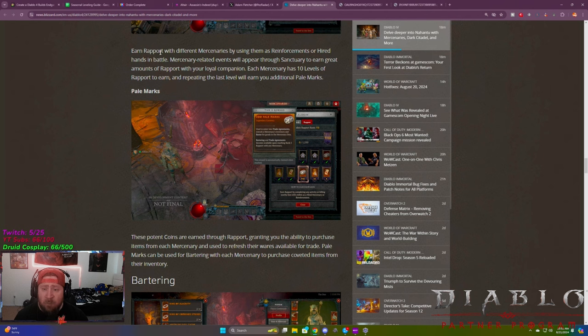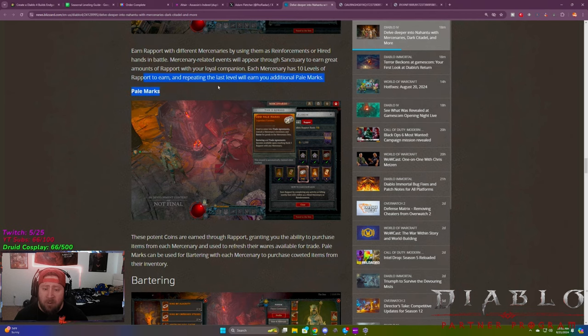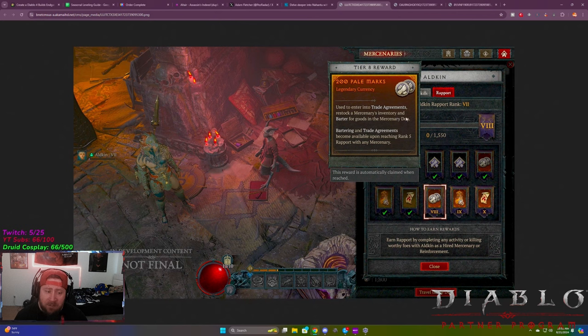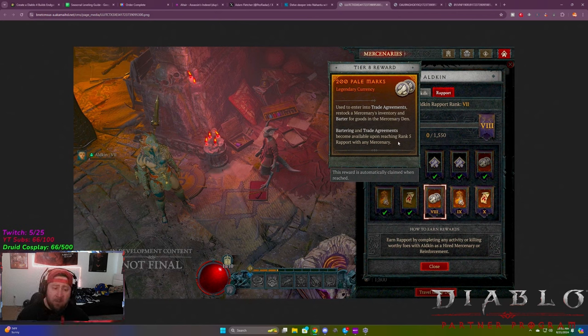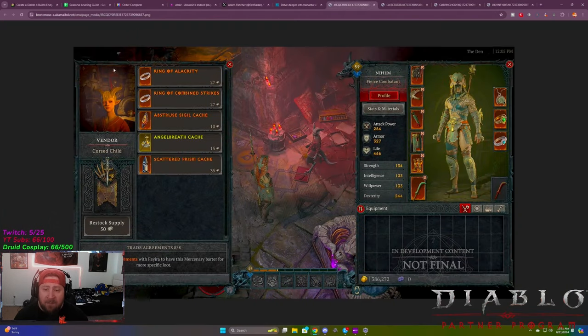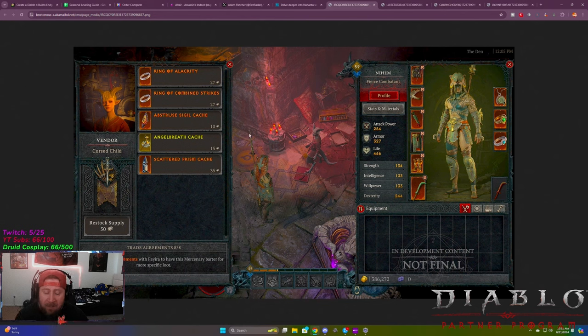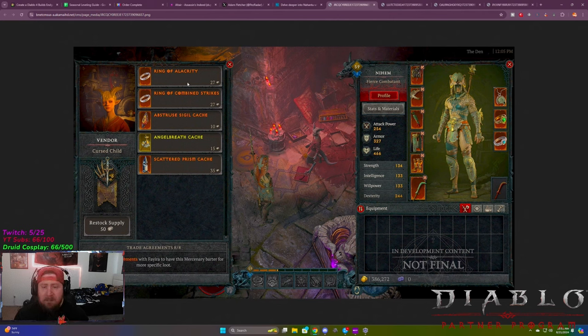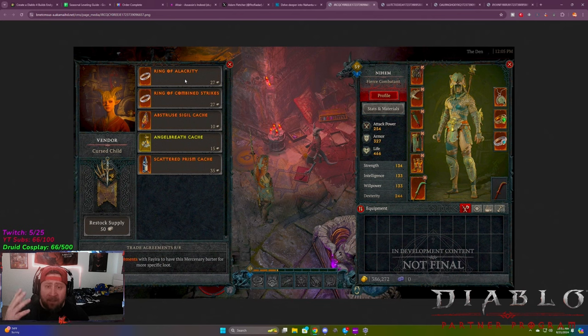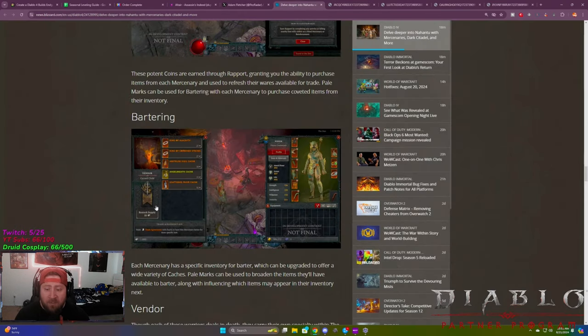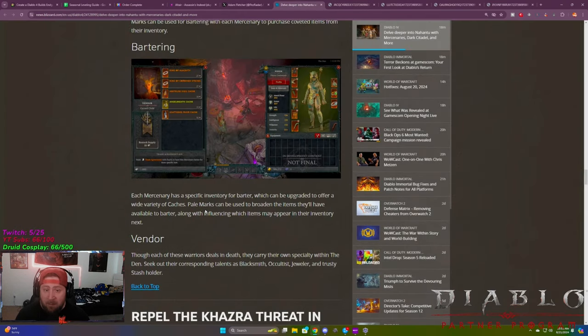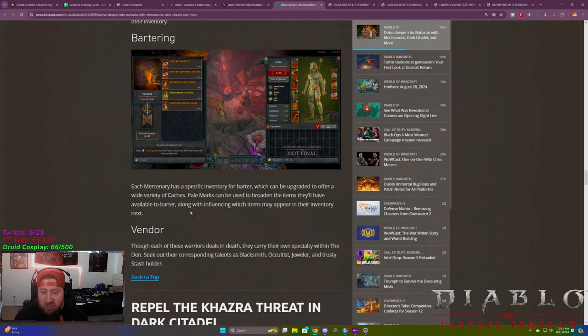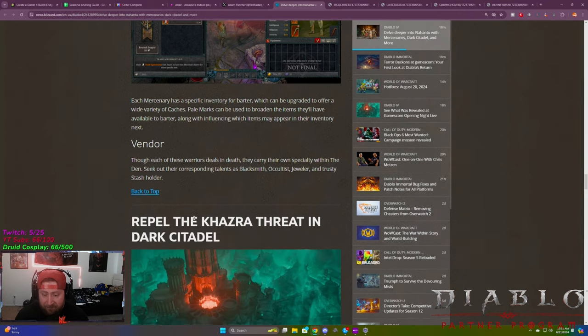Pale marks. Okay. Each rapport with different marks, using them as reinforcements or hired hands, each Mercenary has 10 levels of rapport to earn and it give you additional pale marks. So pale marks are used to enter trade agreements, restock mercenary inventory, and barter for goods in the Mercenary den. Bartering and trade agreements become available upon reaching level five. So this should be where you're going to get gear that you can use to add to your character, et cetera. I think this is kind of cool that you can do this here. I'm hoping each of the Mercenary becomes a vendor, which is great. We've been asking for so long to have like the original vendors be able to have legendary items and et cetera. So this is going to be really cool to have trade agreements or barters with the Mercs in order to get some better items as you're leveling up through the game. Pale marks can be used to broaden the items they have available for barter, along with their influence, which changes the items that they actually have.